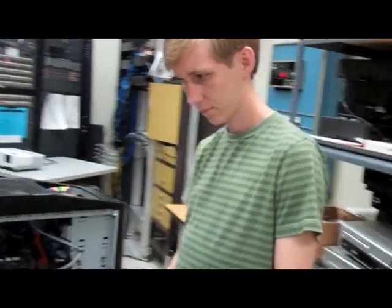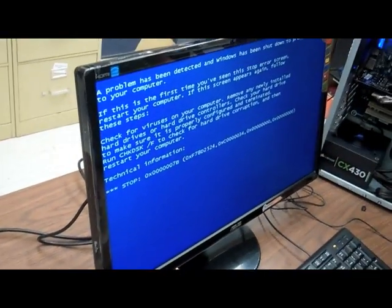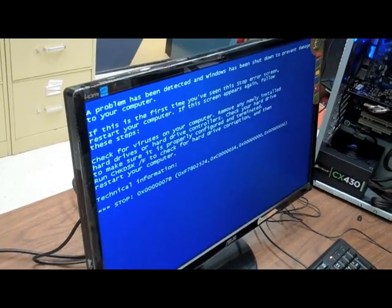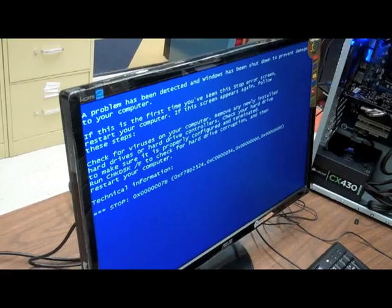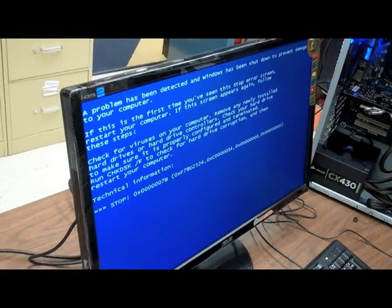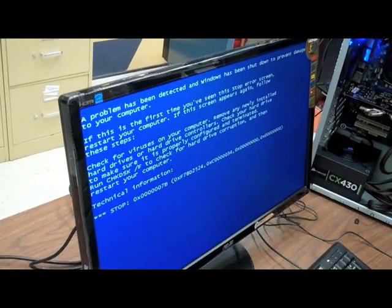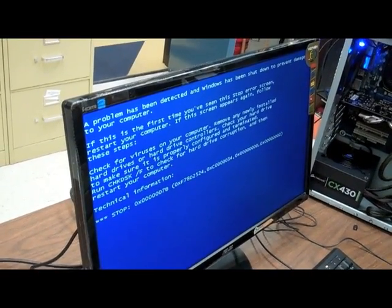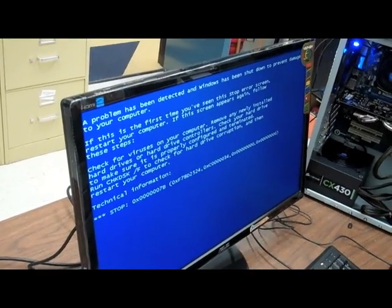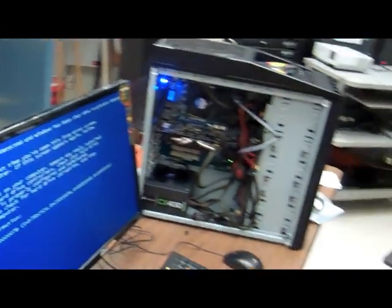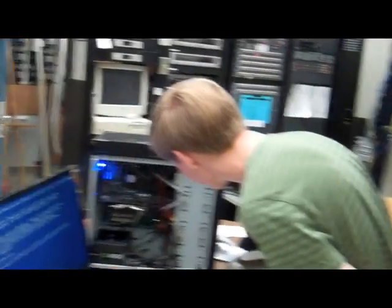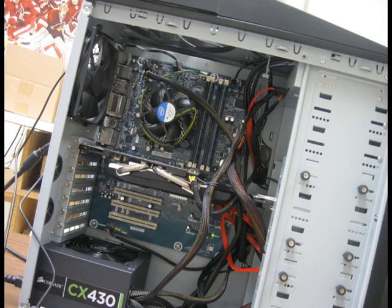The problem that's been detected is that Windows has been shut down to prevent damage to your computer. If this is the first time you've seen this stop error screen, restart your computer. If the screen appears again, follow these steps. Check for viruses on your computer. Remove any newly installed hard drives or hard drive controllers. Check your hard drive and make sure it's properly configured and terminated. Run CHKDSK to check for hard drive corruption. Did they plug in the hard drive correctly? I can imagine so. Hold on.